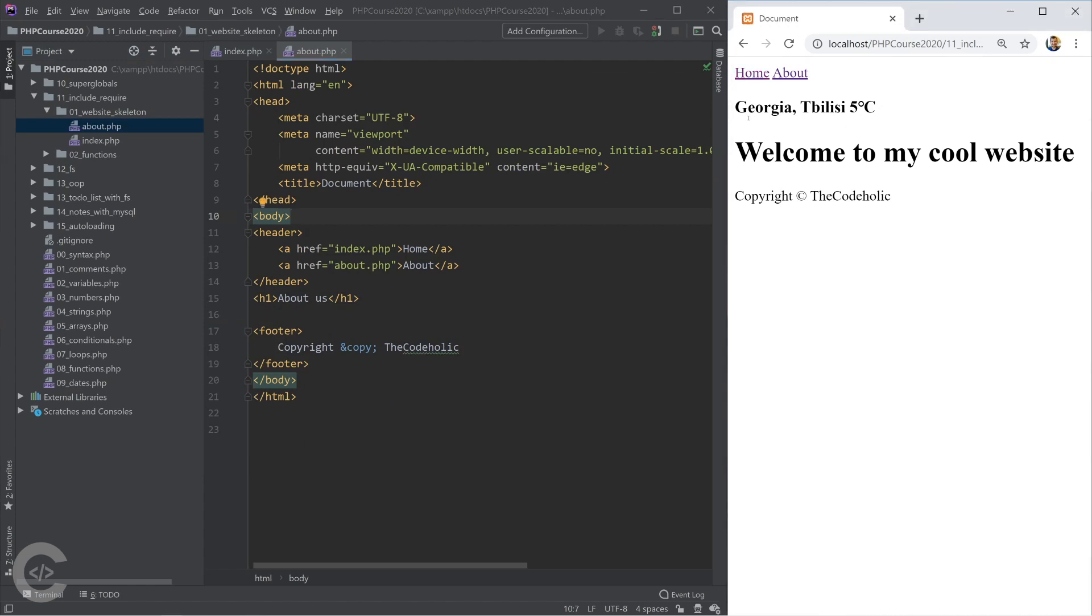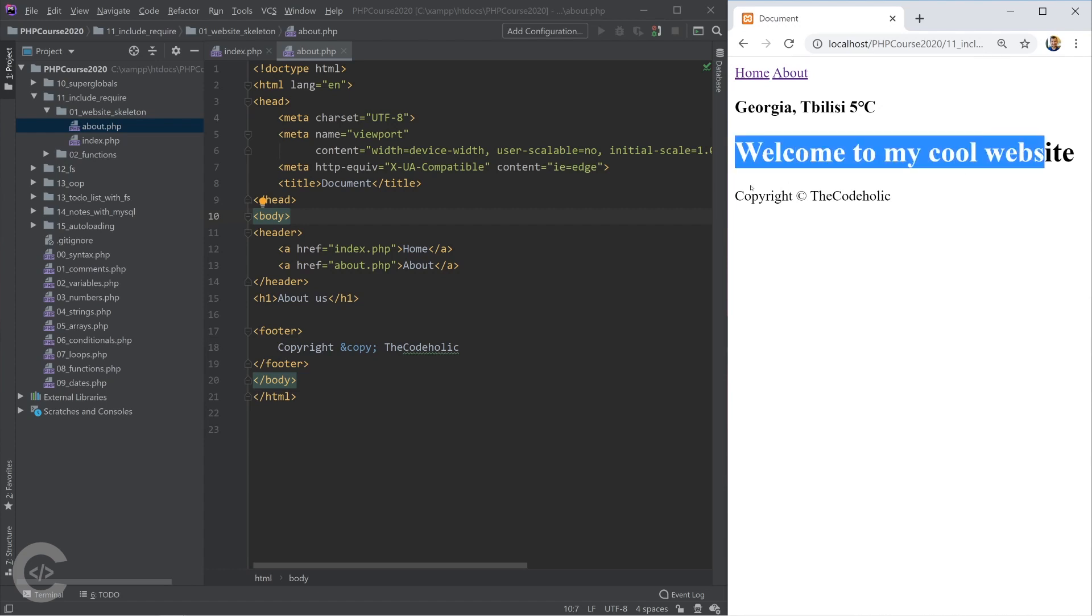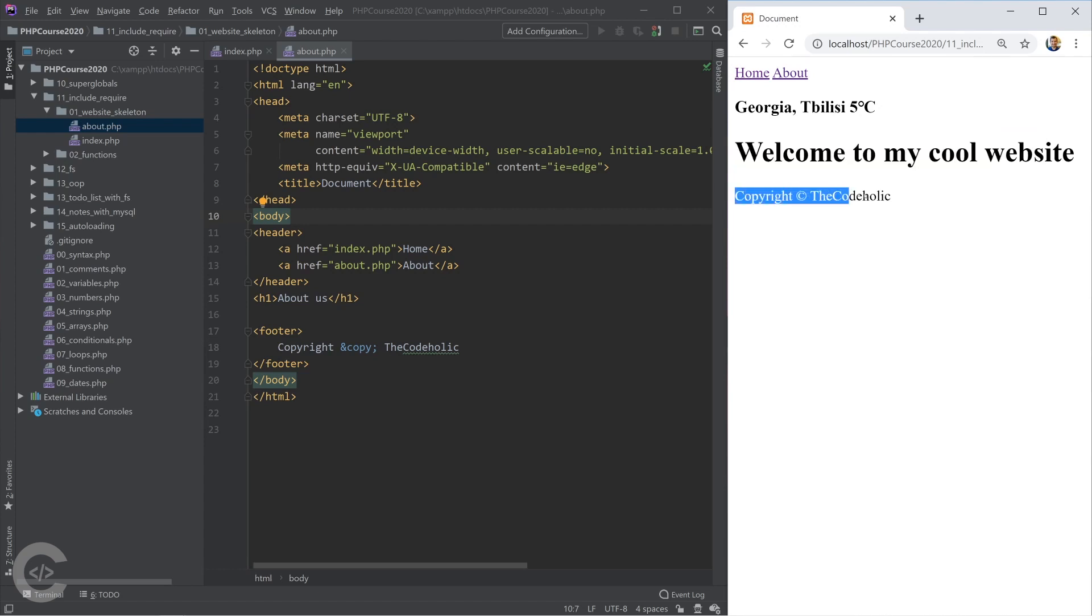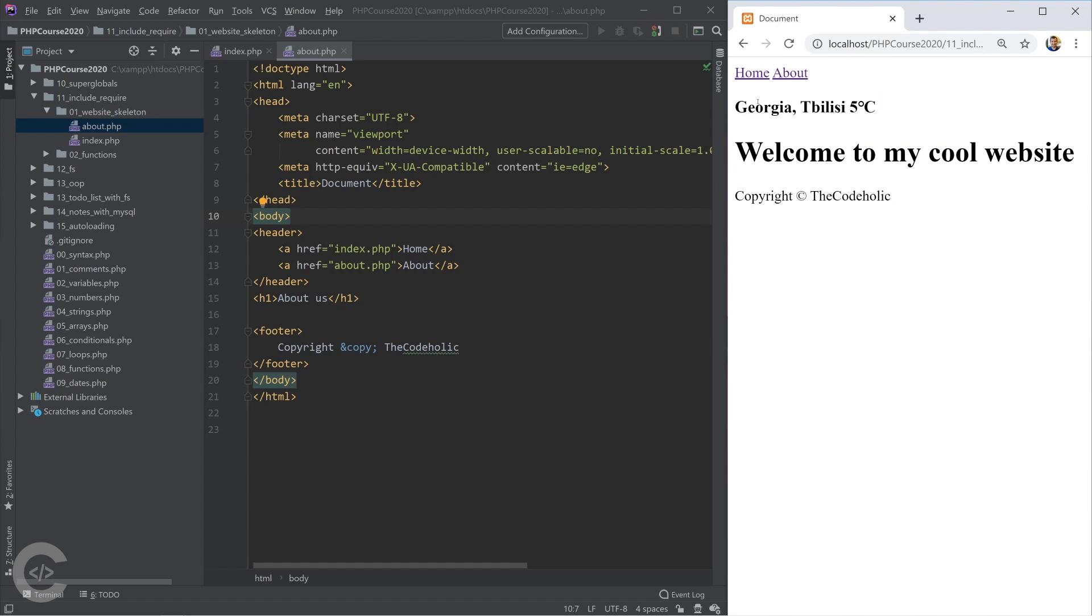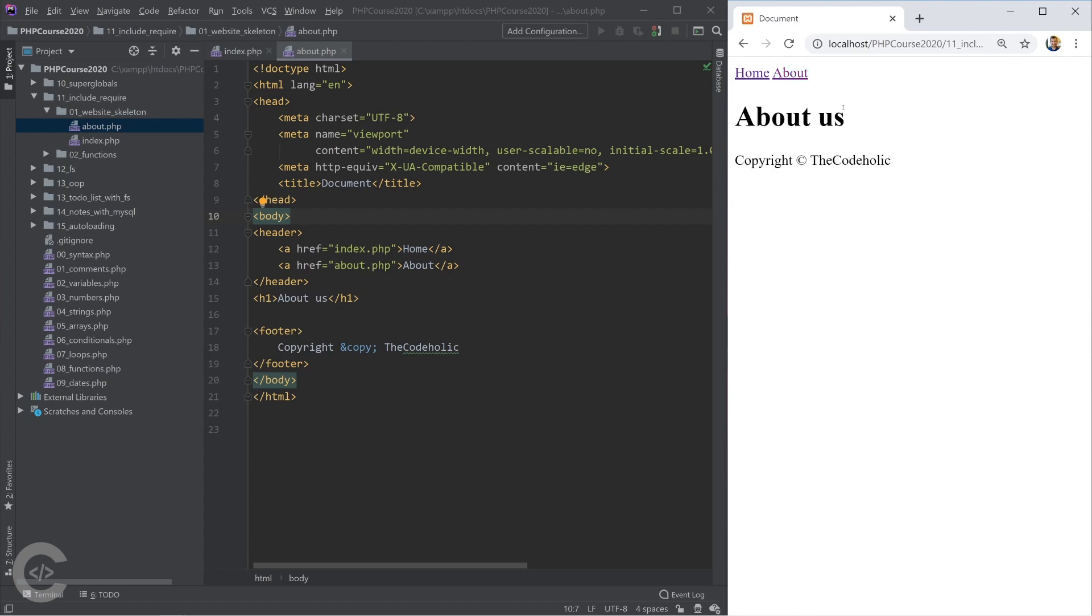So we have a home page where we see a welcome to my cool website. We have a footer area. We have also on the home page the current weather. It's a simulation just to show you and we have an about page.